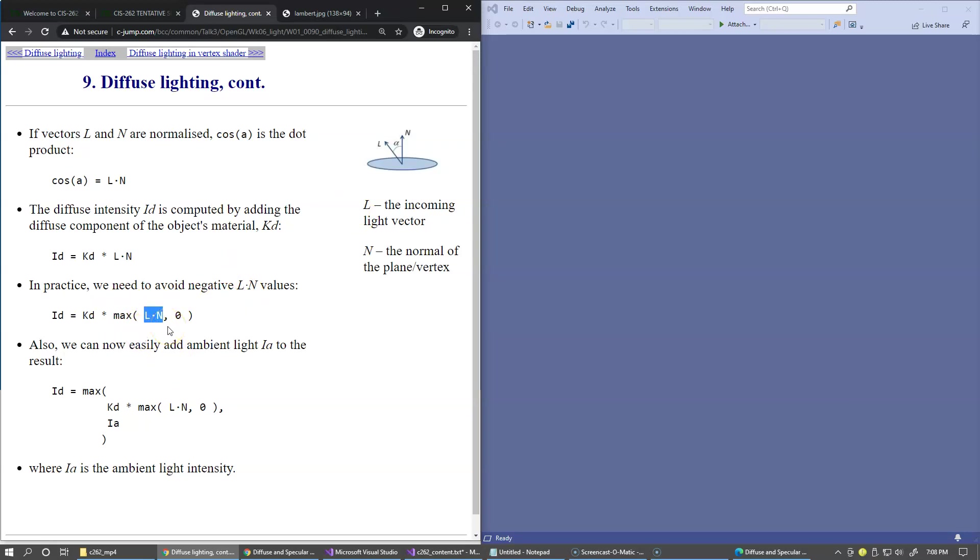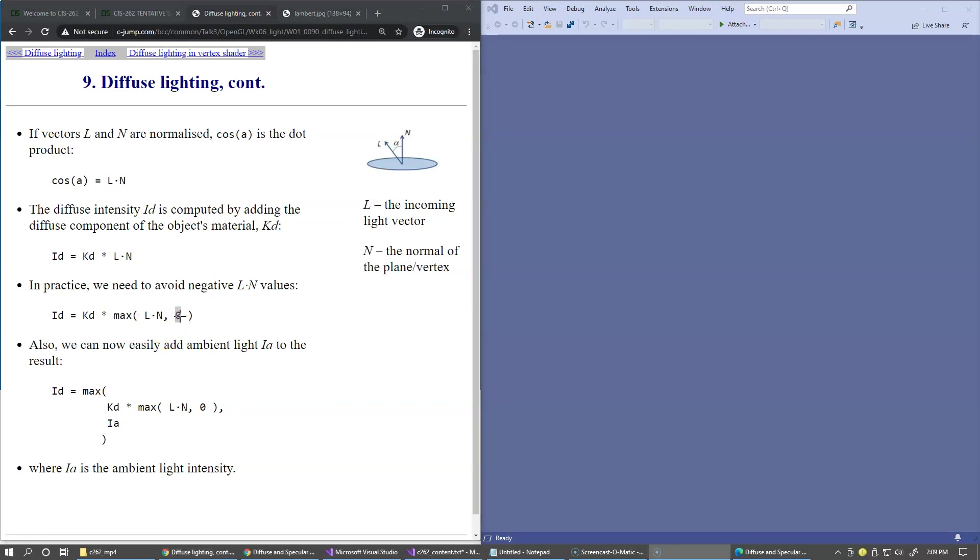which means that we would like to discard any negative values and use the maximum function to choose between the cosine and 0.